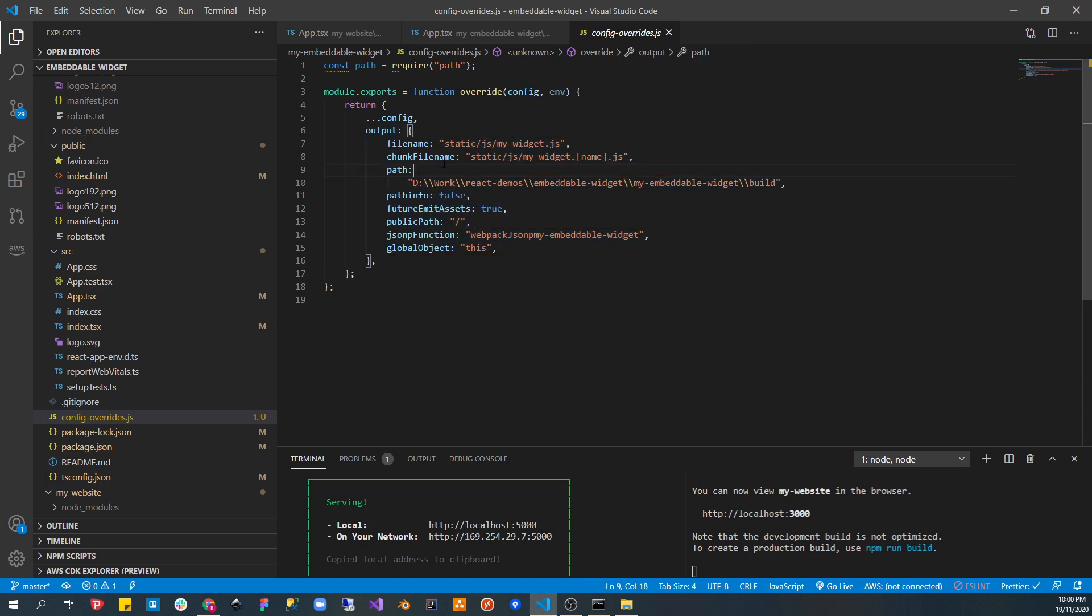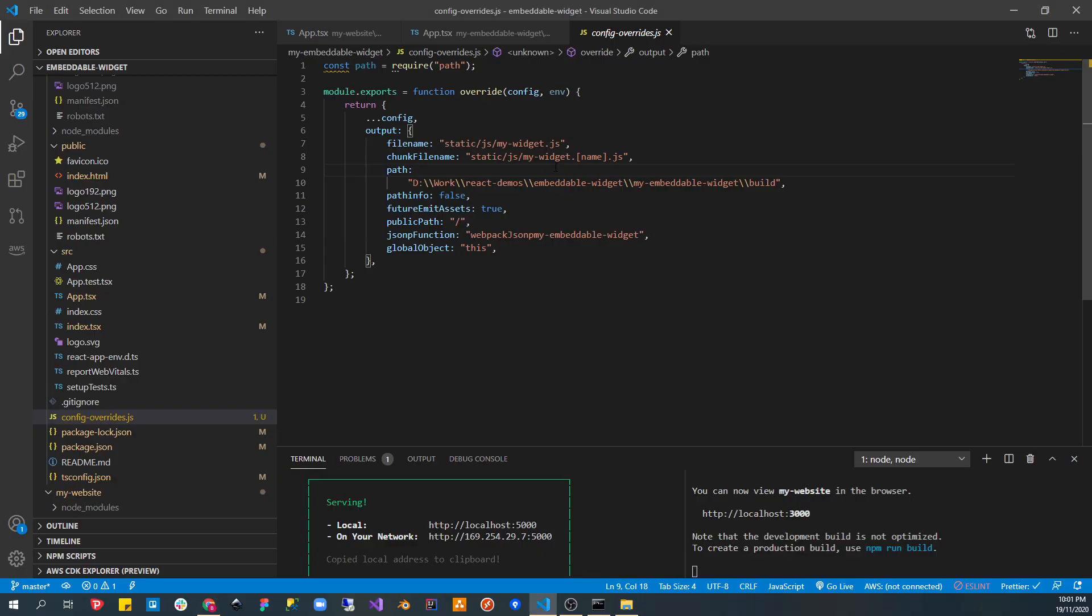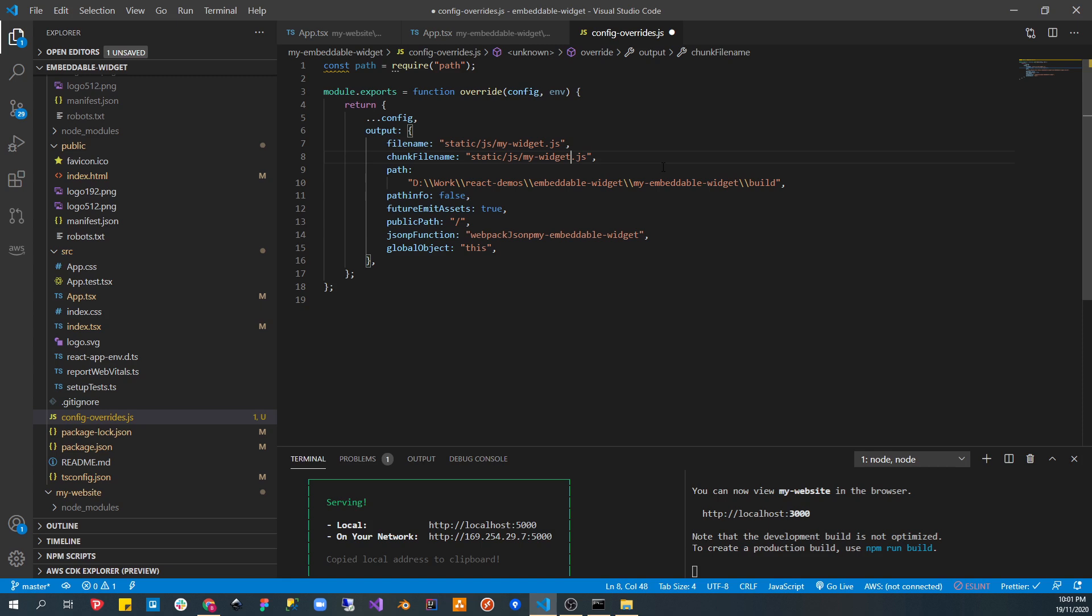So, here what we do is we create a config overrides. And we export our config configurations here. So, we leave everything the same, but we're interested in the output. Here, we will say, hey, the file name is this, my widget. And the chunk name, basically, anything that's, so, this one and this one, that's the chunk. We'll call it my widget and a name. The reason why you need this is that if you don't have this, you can't really compile into one file. If there is, I don't know how to do it yet, and it won't be in this tutorial.